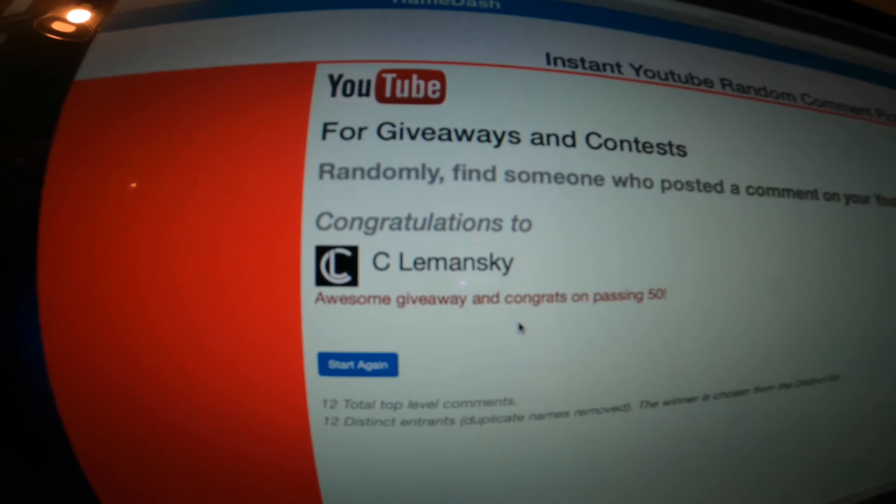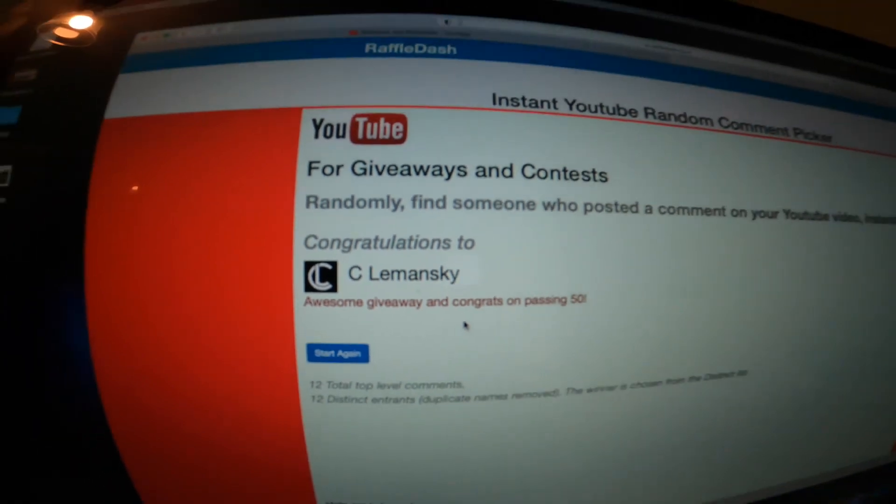The winner is C, so I'll check you in the comments, see if I can get your info, send you the box and that'll be it. Thanks for supporting the channel, see you guys next time.